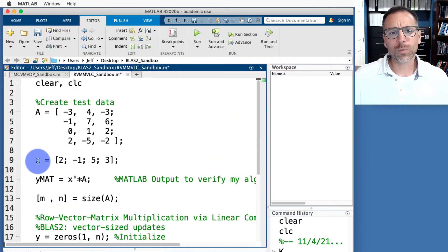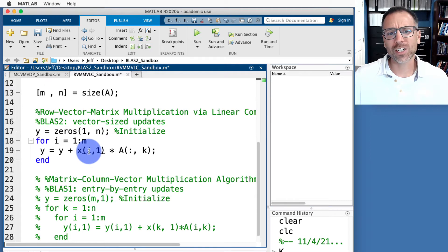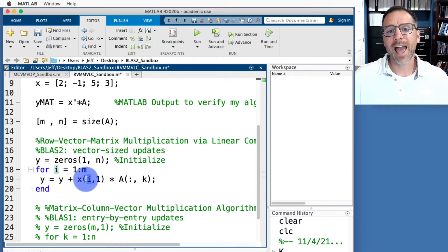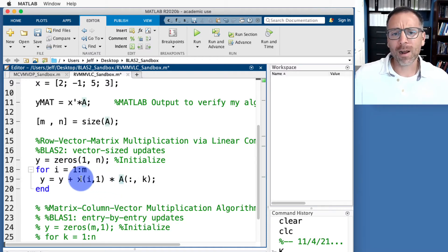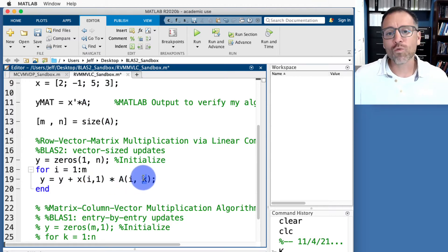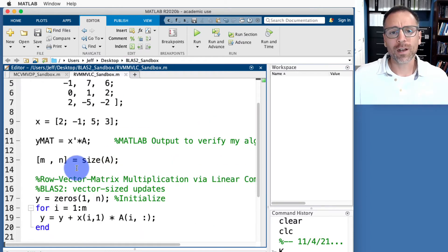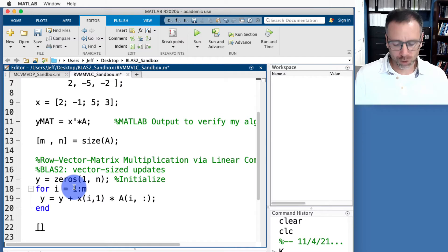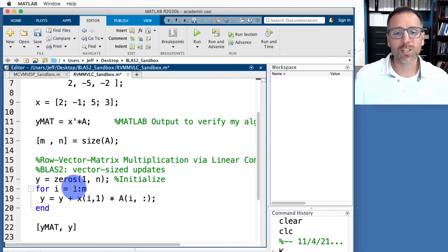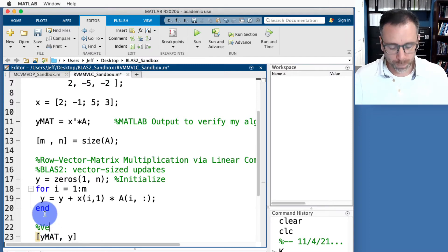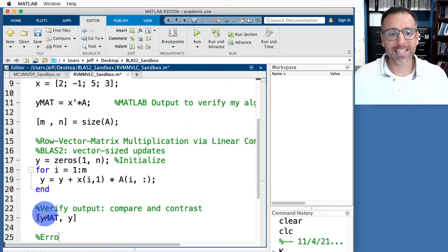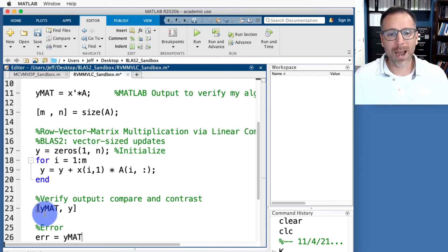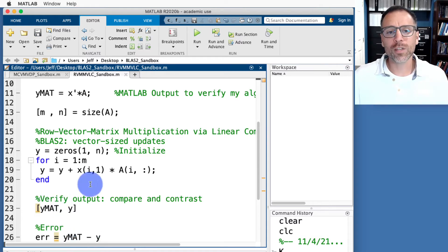In each iteration, we add to the previous y the i-th entry of x — defined as x(i,1) since x is a column vector — multiplied by the i-th row of A. We then update y accordingly. At the end of the script, we add a verification step: compute the error as y_mat minus y and display both side-by-side for comparison.